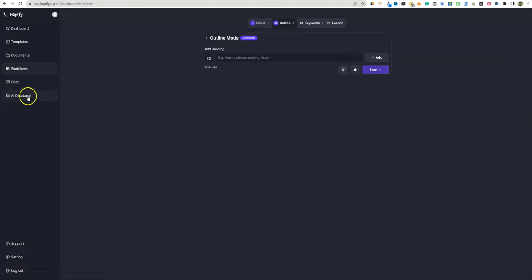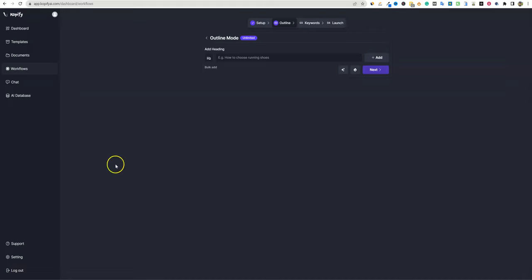Chat and AI database features are coming soon — not available right now. The chat feature will let you use Copify without going to ChatGPT. The AI database is really cool: you'll be able to train the AI on your brand, use a hashtag followed by a keyword, and it will know exactly what you're talking about. You can keep your own database to get very specific content — great for e-commerce or branding. Super cool stuff coming down the pipeline.